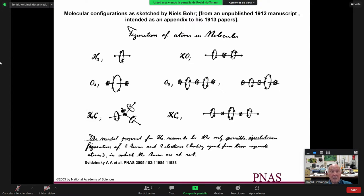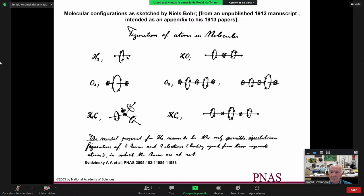He put two electrons in a circular orbit around the center of the molecule, consistent with the Bohr model's circular orbits. For H2O, he actually knew that water was bent. He put the inner core electrons of oxygen in an orbit around the oxygen nucleus, and then put two electrons for the OH bonds at the center of those bonds.